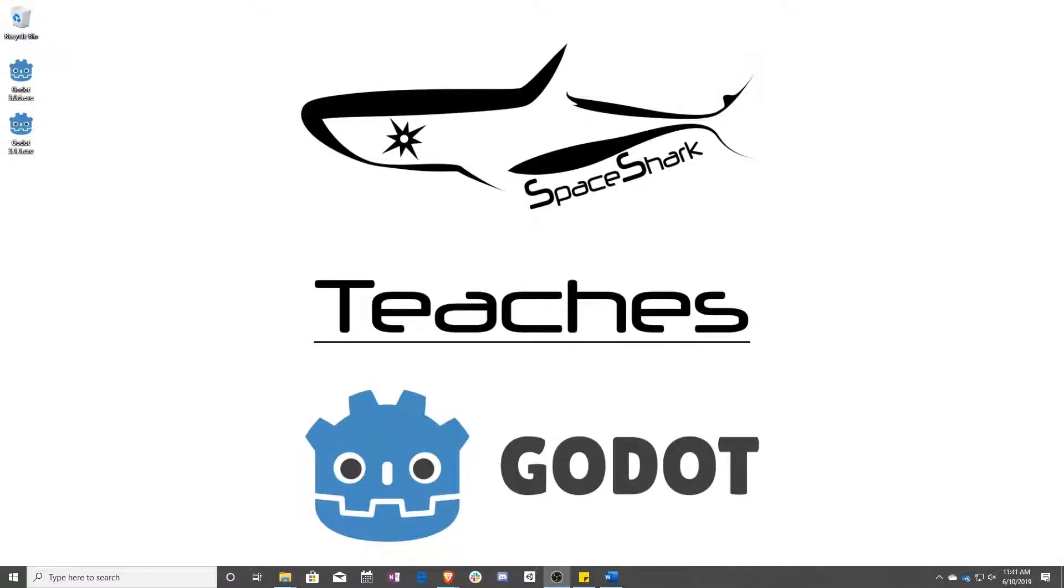Hello and welcome to Space Shark Teaches. I'm Sean from Space Shark Studios, and I'm here to teach you GDScript in Godot 3.1. Let's get started.